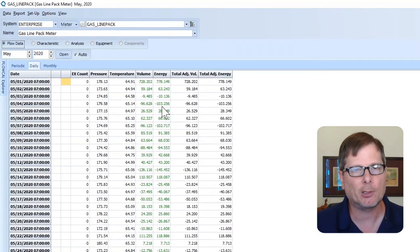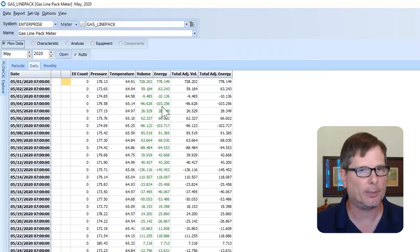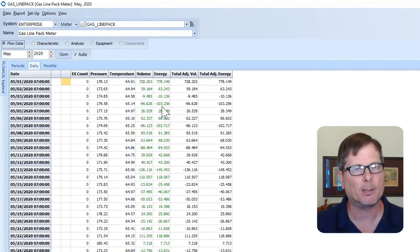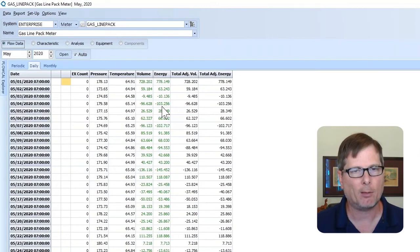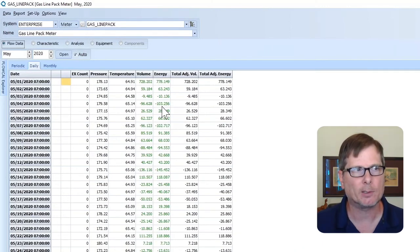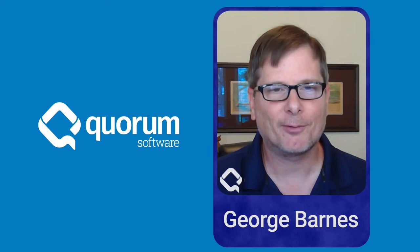This change in line pack at the hourly level and the daily level — that's really what's most important, because we're going to take that line pack meter, include it in a balance location, and then be able to account for that change in line pack in your overall gain loss. That's going to give you a more accurate picture of how your pipeline system is doing overall. I'm George Barnes. Thank you for joining me for this FloCal Minute.